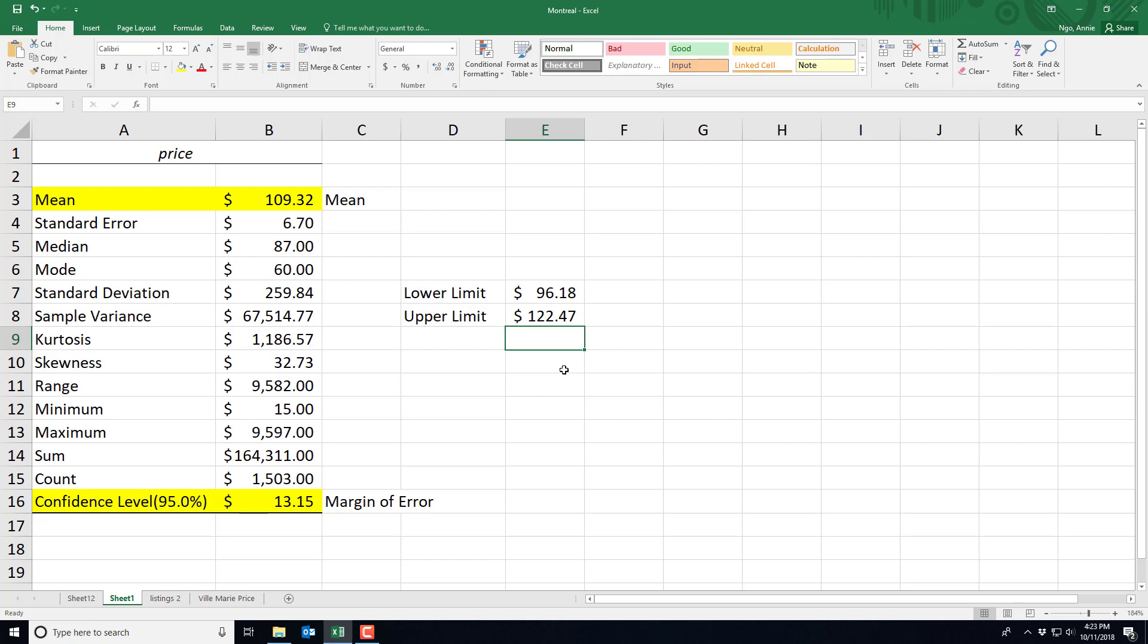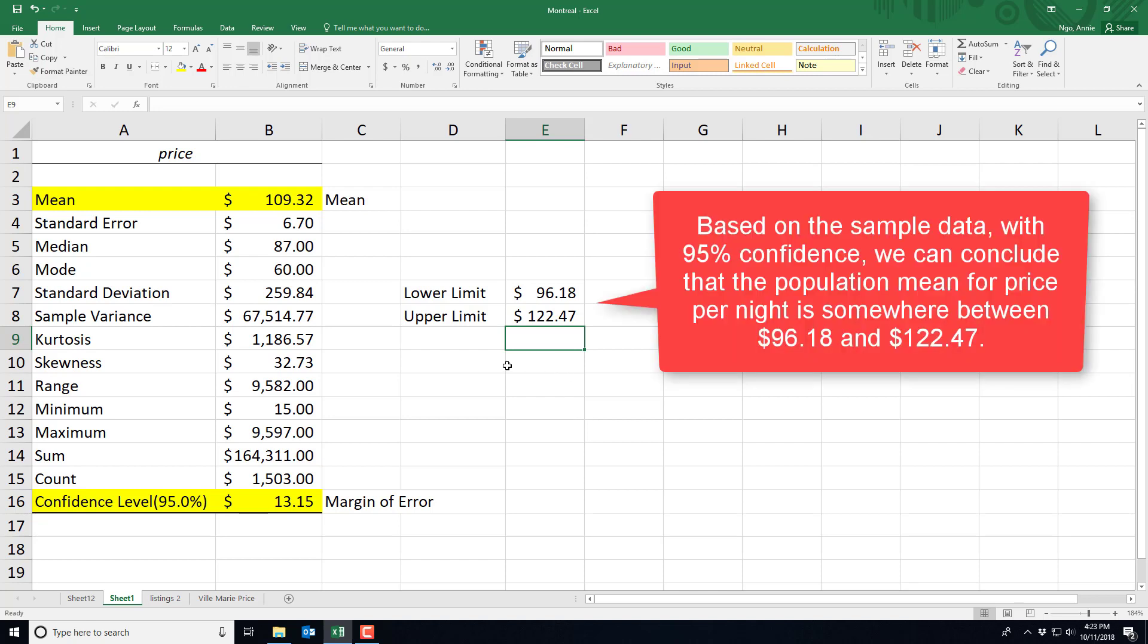In other words, what we're saying is that within 95% confidence we can conclude that the true population mean is somewhere between $96.18 and $122.47.